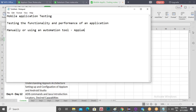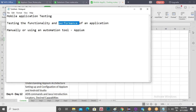Appium does not require you to know the application source code, whereas with Cylendroid or Calabash you need to know the application source code to work with the tool. Appium is the tool used for automation testing, and you can test the functionality and performance of the application with Appium. You can also use JMeter to test application performance. Appium does provide a few metrics for performance testing.